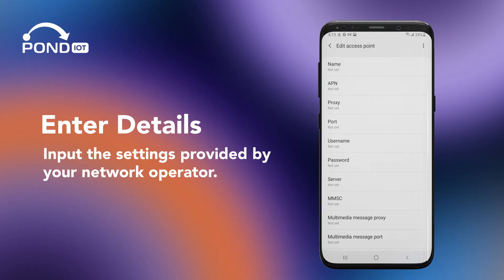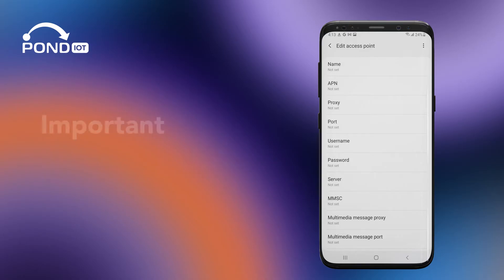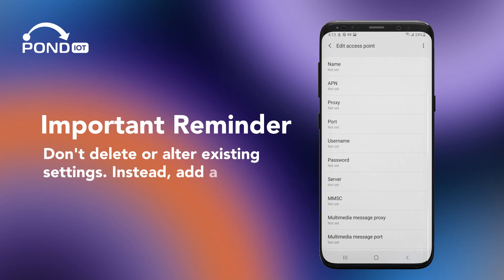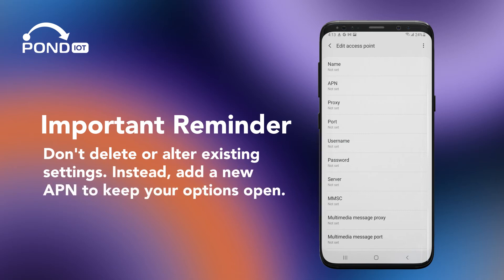Enter details: input the settings provided by your network operator. Important reminder — don't delete or alter existing settings. Instead, add a new APN to keep your options open.